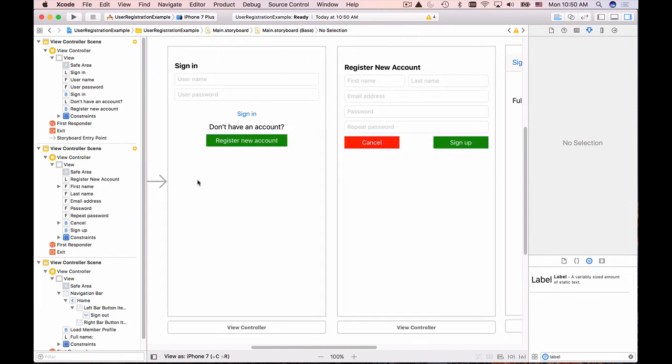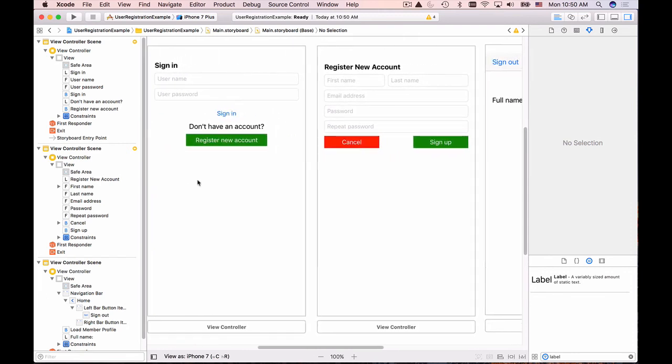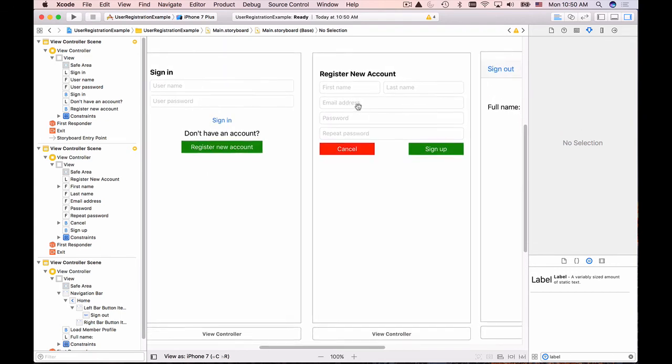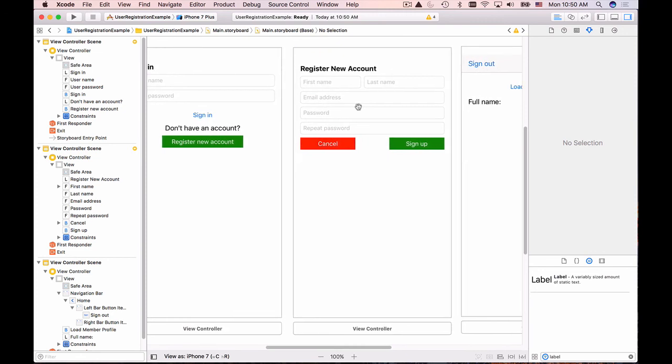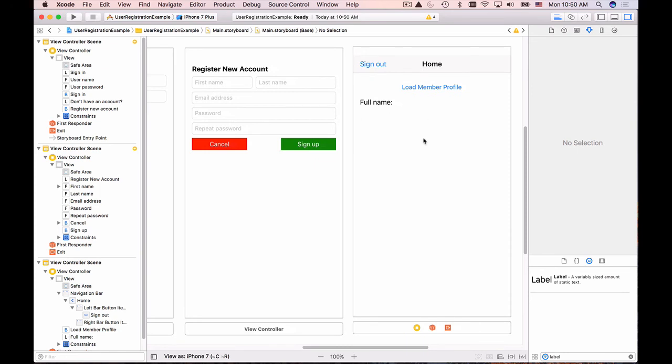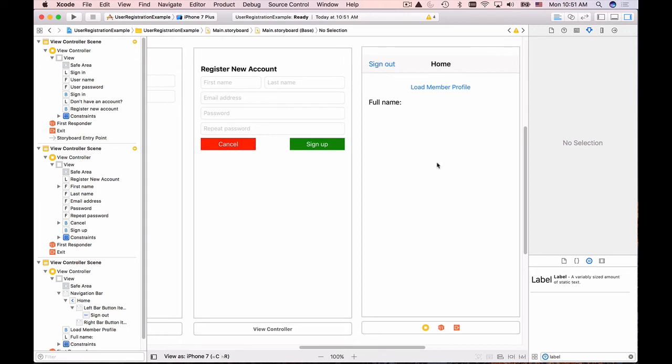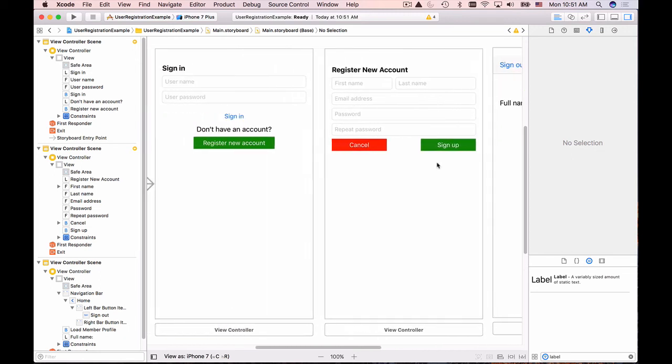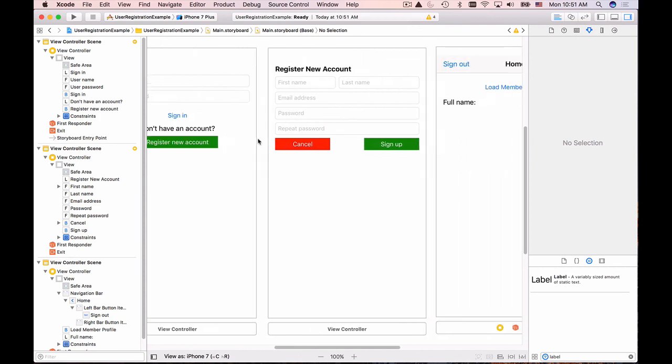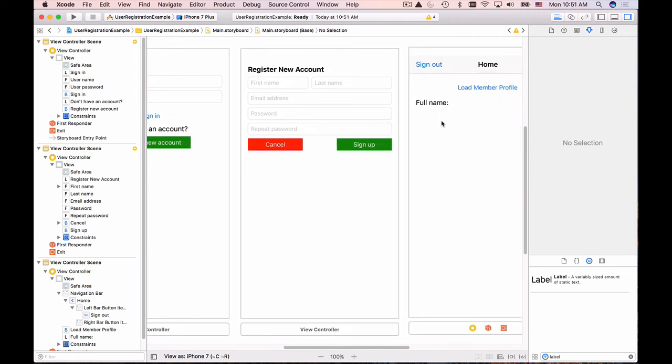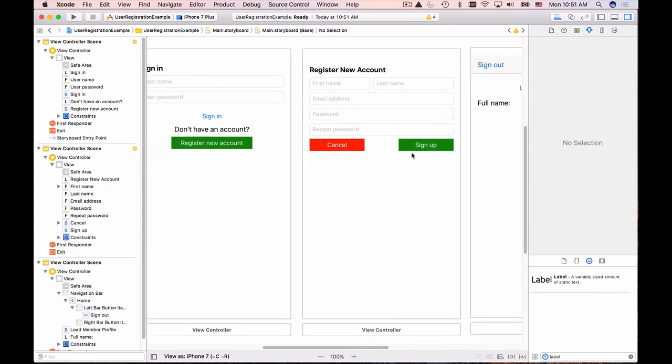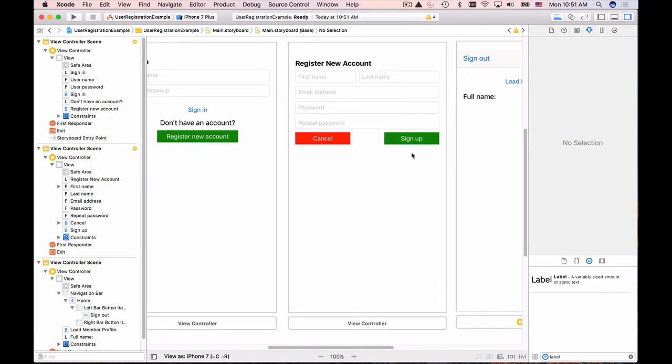We have sign in so that user can sign in if they have an account, they can register if they do not have an account, and once they sign in with an account they have created we can display home page. That home page is able to load user details if they are authenticated and once they click on sign out button the home page will be replaced by sign in page and we will clear the access token and the user id from the keychain so that we perform complete sign out and mobile application doesn't know anything about the user that was signed in.